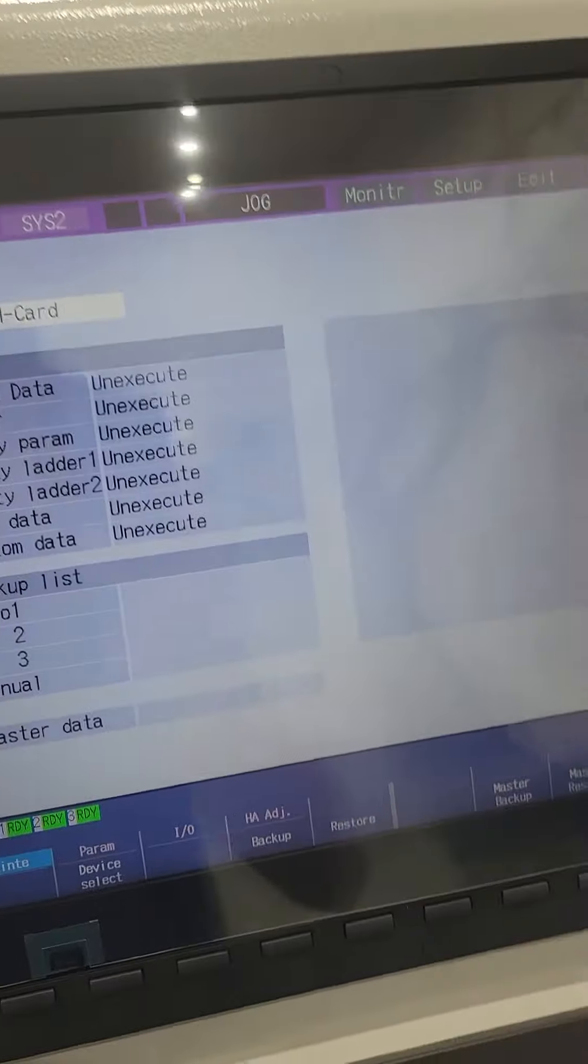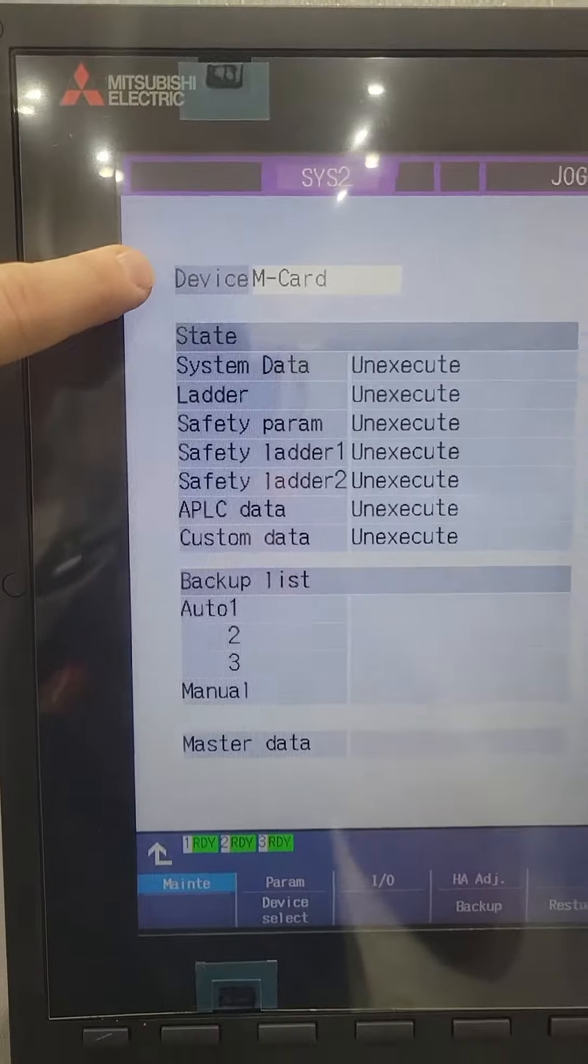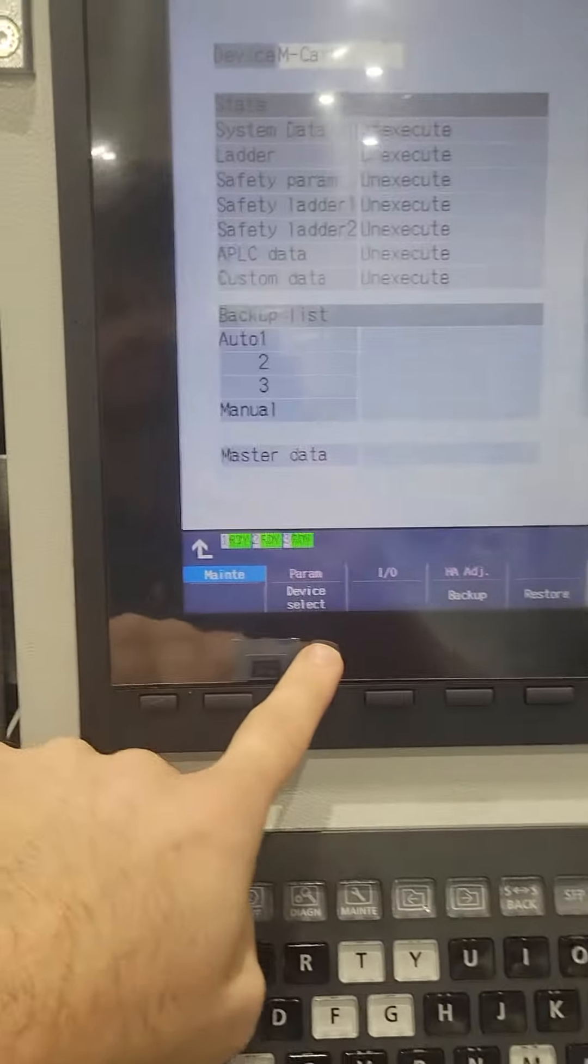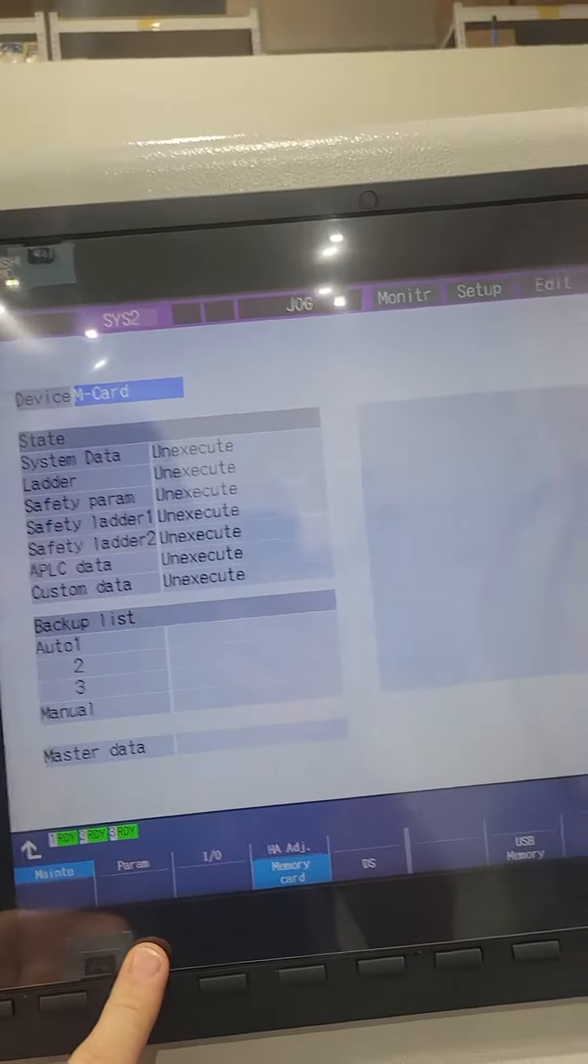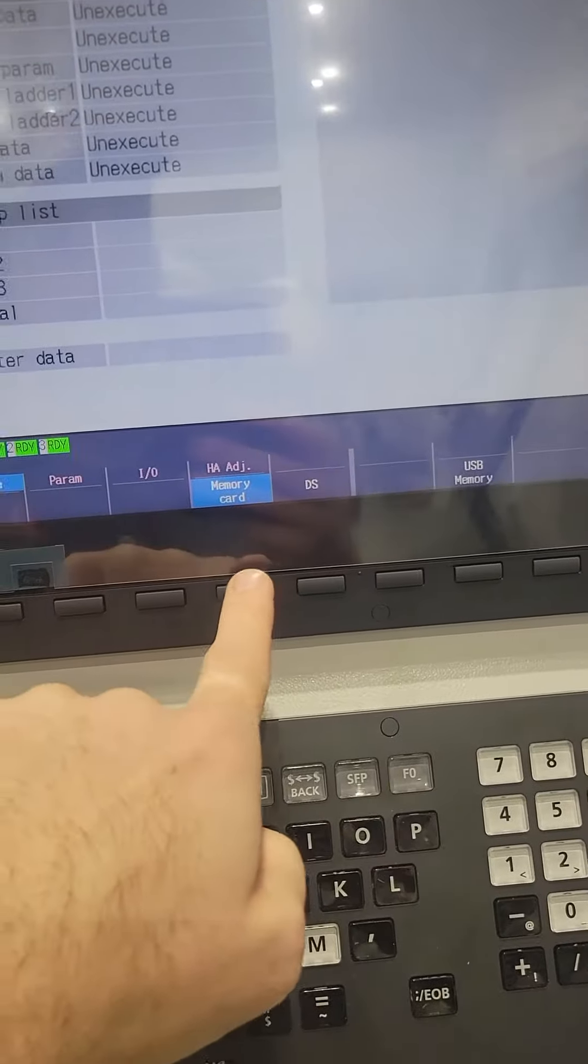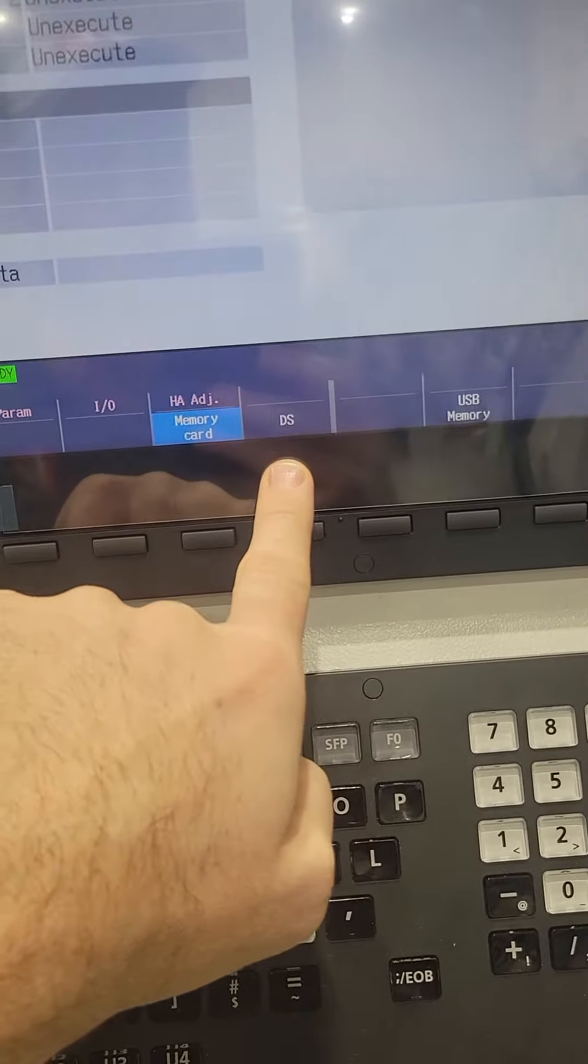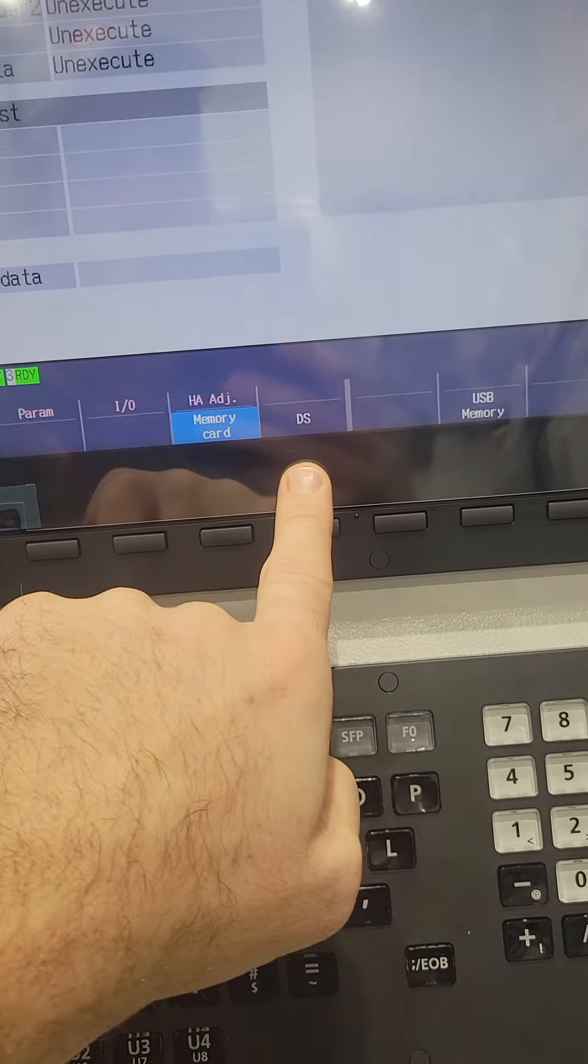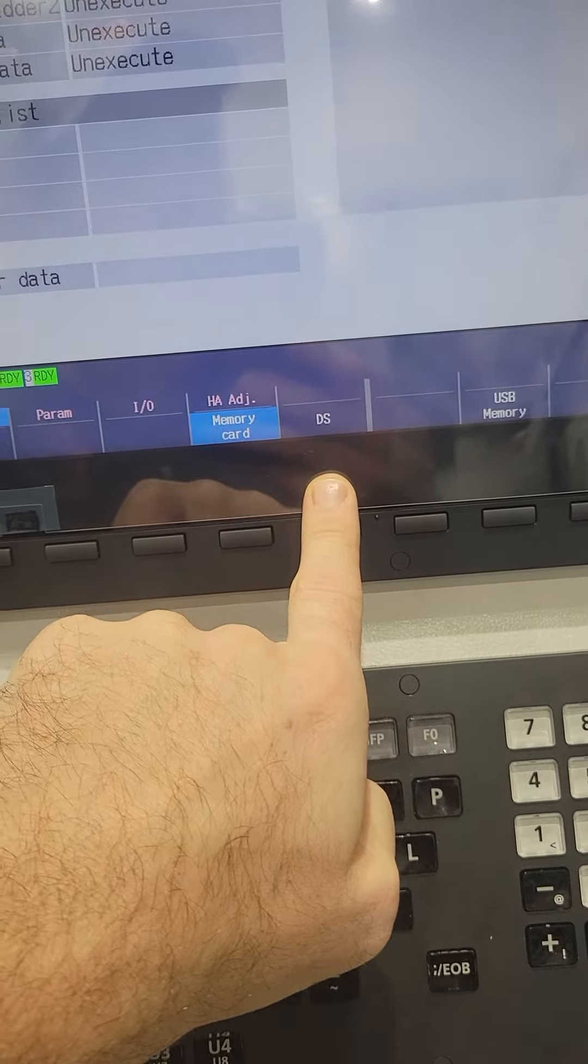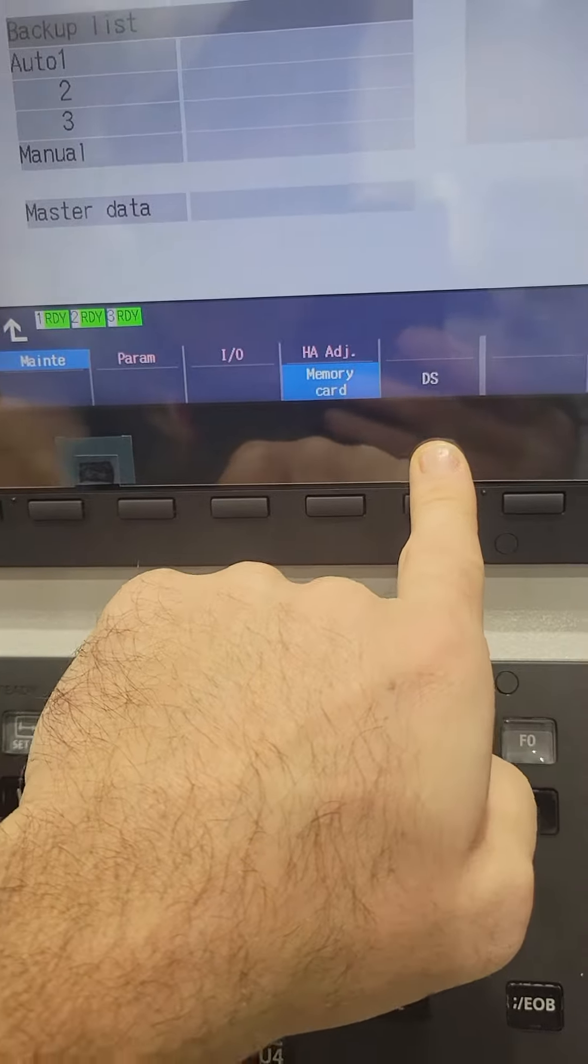really the only thing that you need to set is the device type. If you go device select, it will let you change it from a memory card, DS, which I'm not 100% sure what that is, maybe that's a different card,